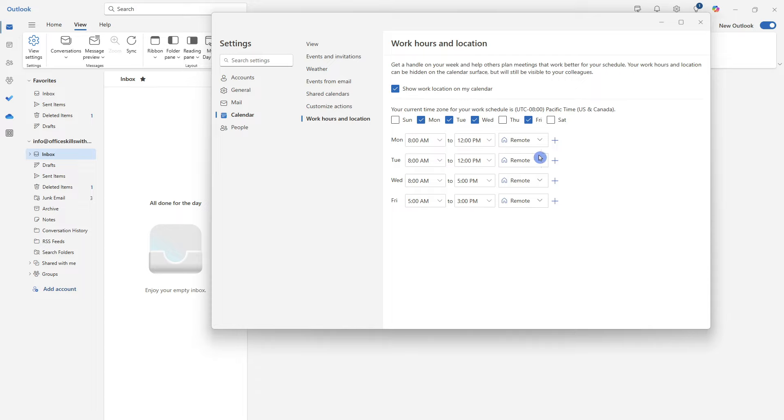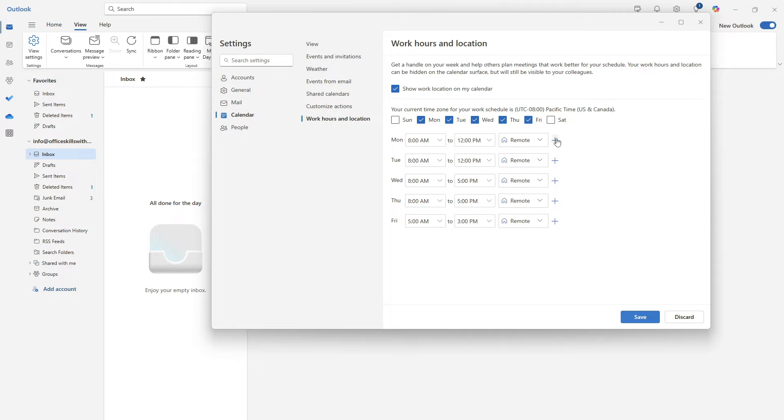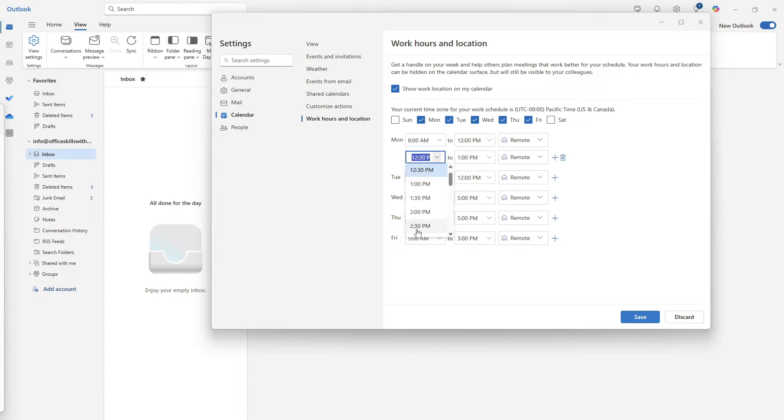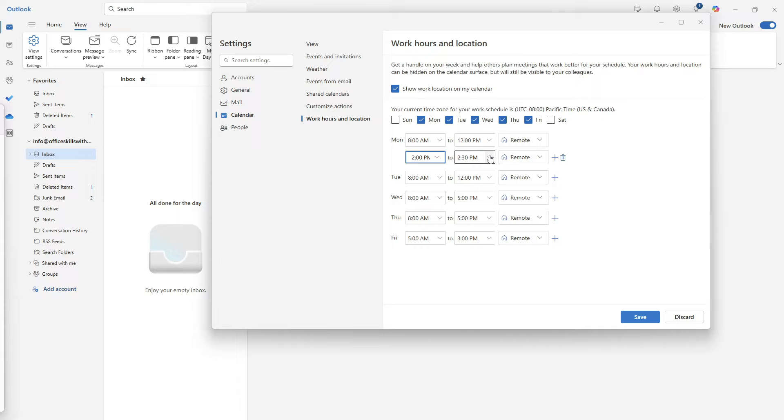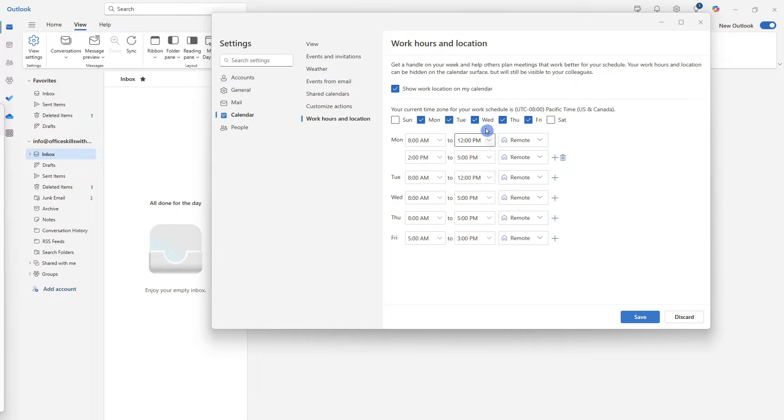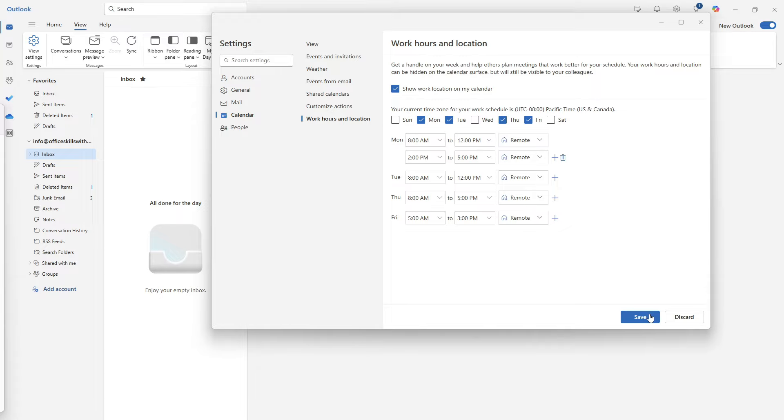From here, you can easily define the days of the week that you work. So let's go ahead and select Thursday. And then on Mondays, why don't we do 8am till 12 remote? And then in the afternoon, we will do 2 till 5pm. And from this dropdown menu here, depending on your work setup, you'll see remote and then as well as your office locations. Let's go ahead and toggle Wednesday off and save our work hours and location.